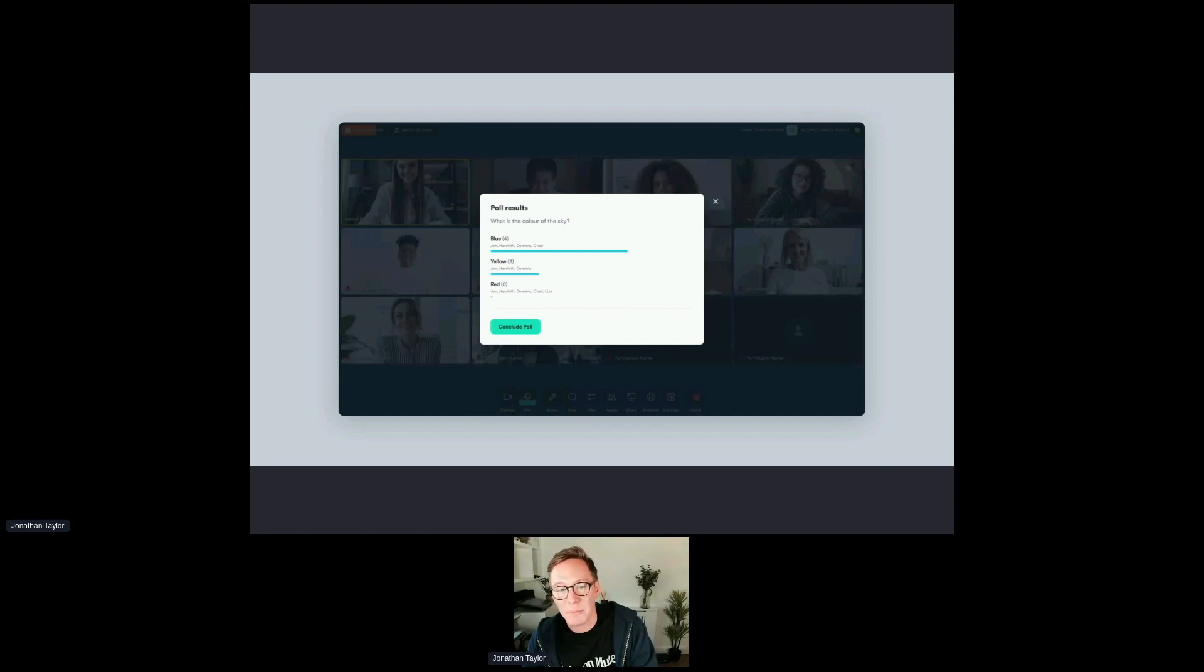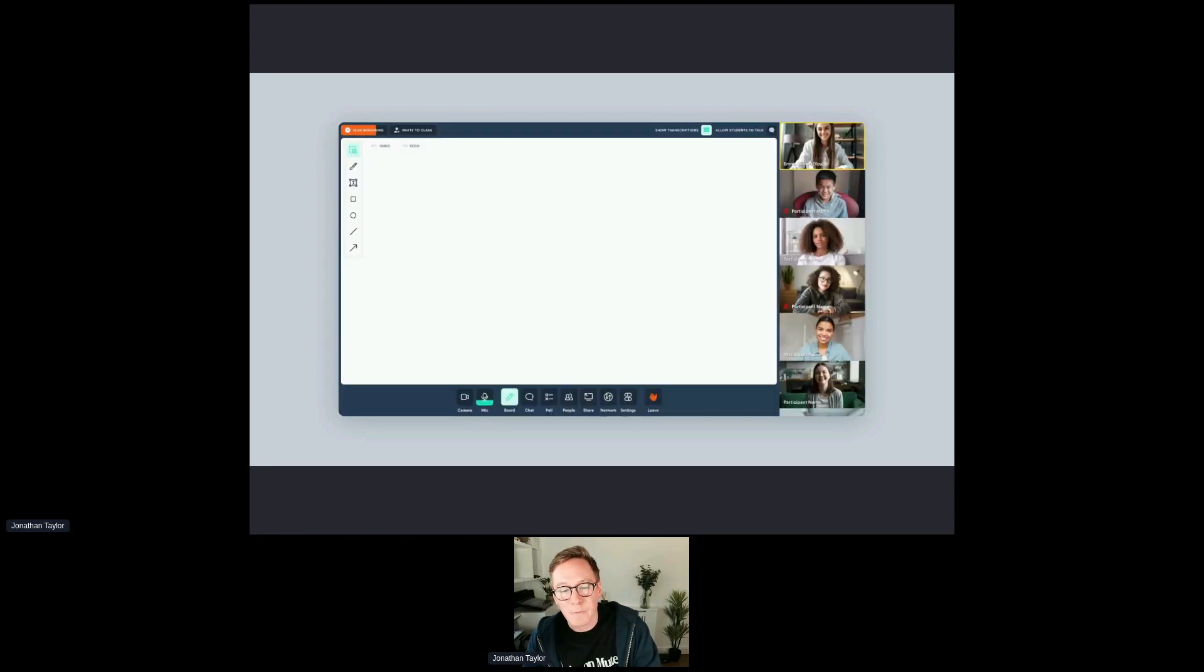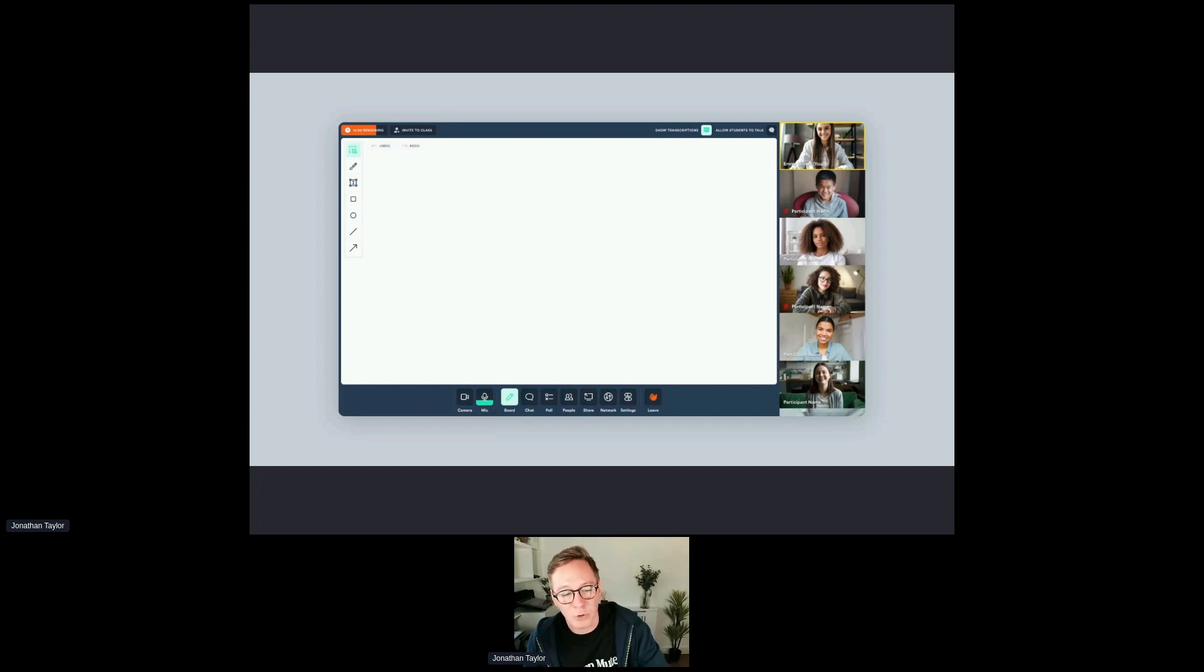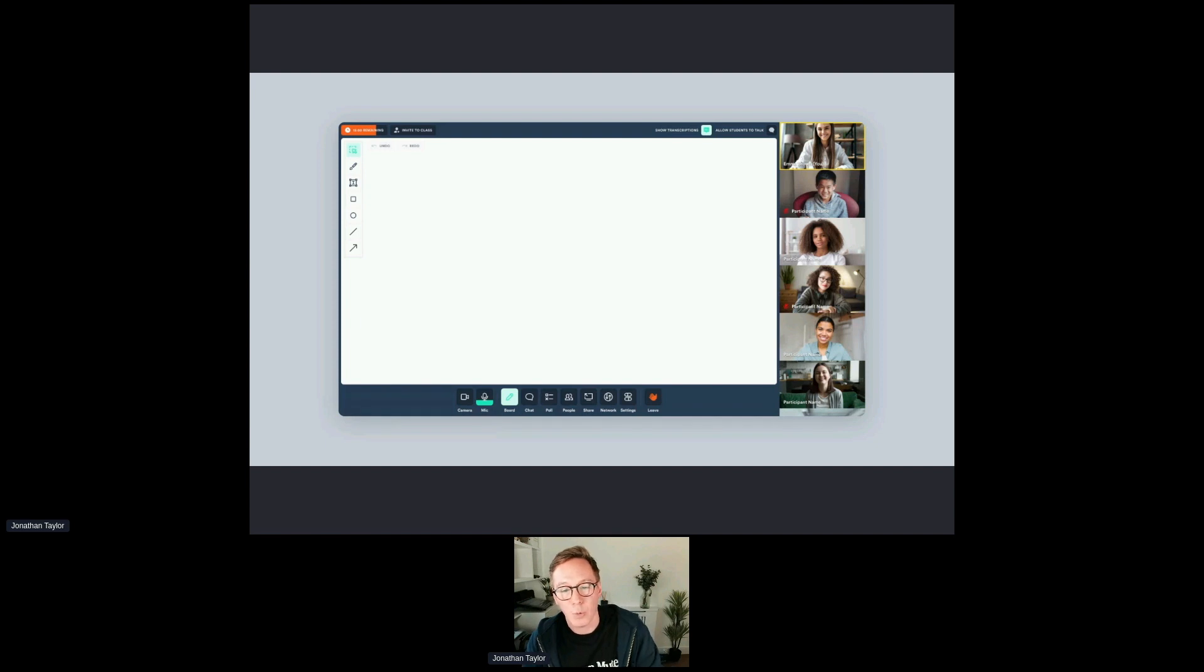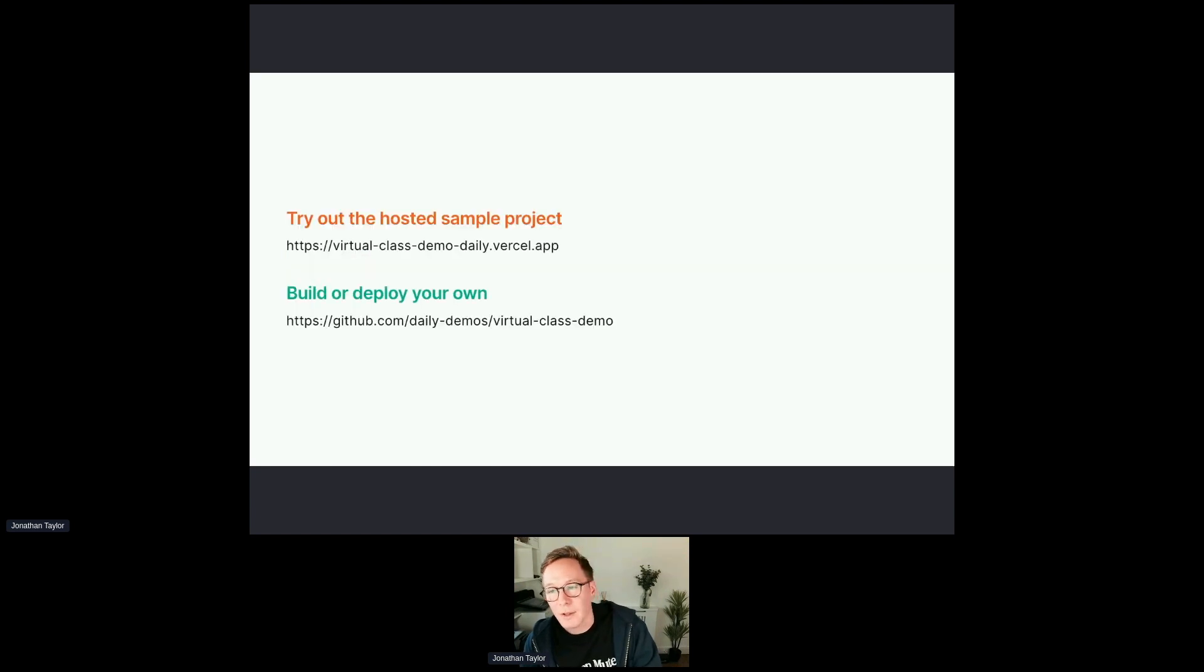For whiteboarding, we obviously want to have that as a collaborative tool. We use a third party plugin for this. But basically once you turn on the board, every student in the class will see this view. And only the teacher right now has privileges to draw on it, but you could of course change that to be more collaborative if you wanted to.